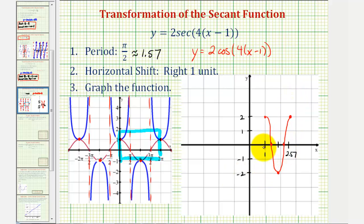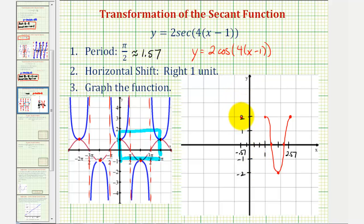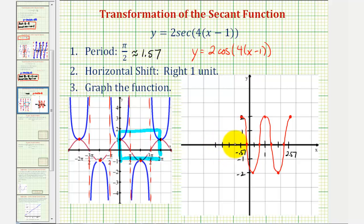Let's repeat this a couple more times. Moving to the left another 1.57 units, we can graph another period of this cosine function — approximately at negative 0.57. Dividing that interval into four equal pieces, we follow the same pattern: maximum, midline, minimum, midline, maximum. Going left another 1.57 units brings us back to approximately negative 2.14. We divide that interval into four equal pieces again and follow the same pattern: maximum, midline, minimum, midline, maximum.